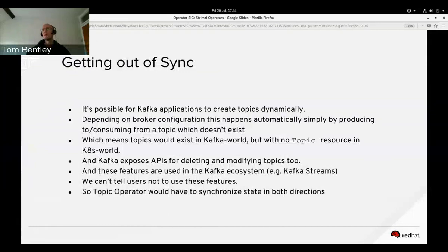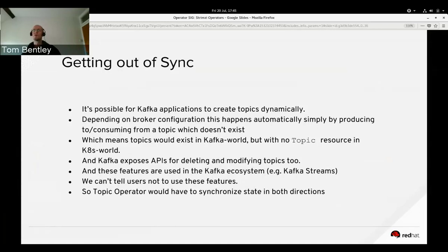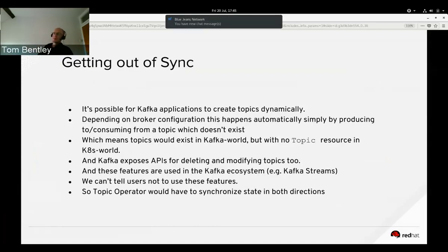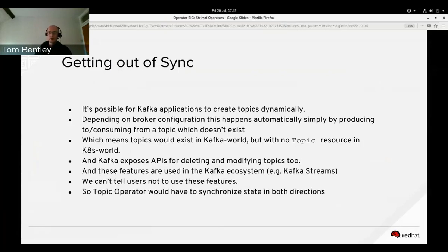The problem is that in Kafka there's an API for creating topics, so applications can create topics directly. Also, depending on how the broker is configured, if you try to produce to or consume from a topic that doesn't exist it gets created automatically. This means topics can be created in Kafka with no corresponding resource in Kubernetes, and things get out of sync.